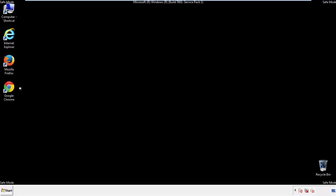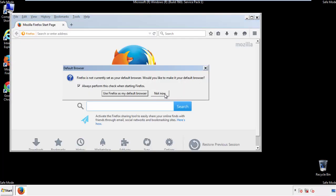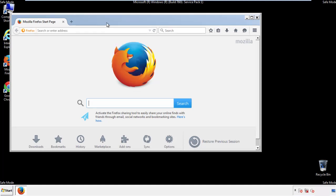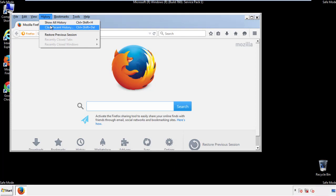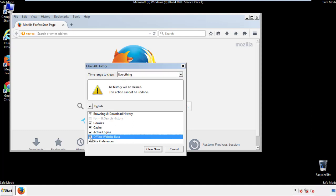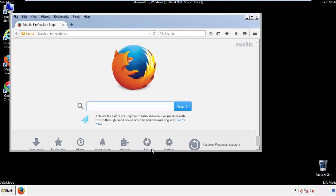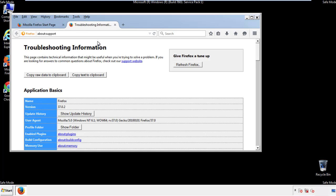For Firefox, open the browser. Make sure you've selected the menu bar by right-clicking at the very top. On the History drop-down, click 'Clear Recent History,' choose everything, and make sure you've checked all the boxes available. Now we'll reset the browser.